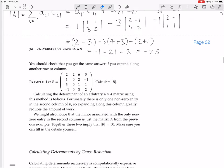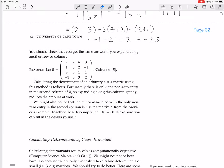That was a 3 by 3. Now we have an example of calculating the determinant of a 4 by 4 matrix. Calculating the determinant of an arbitrary 4 by 4 using this method is tedious. Fortunately, there's only one non-zero entry in the second column of B, so expanding along that column greatly reduces the work. Let's fill in those details.